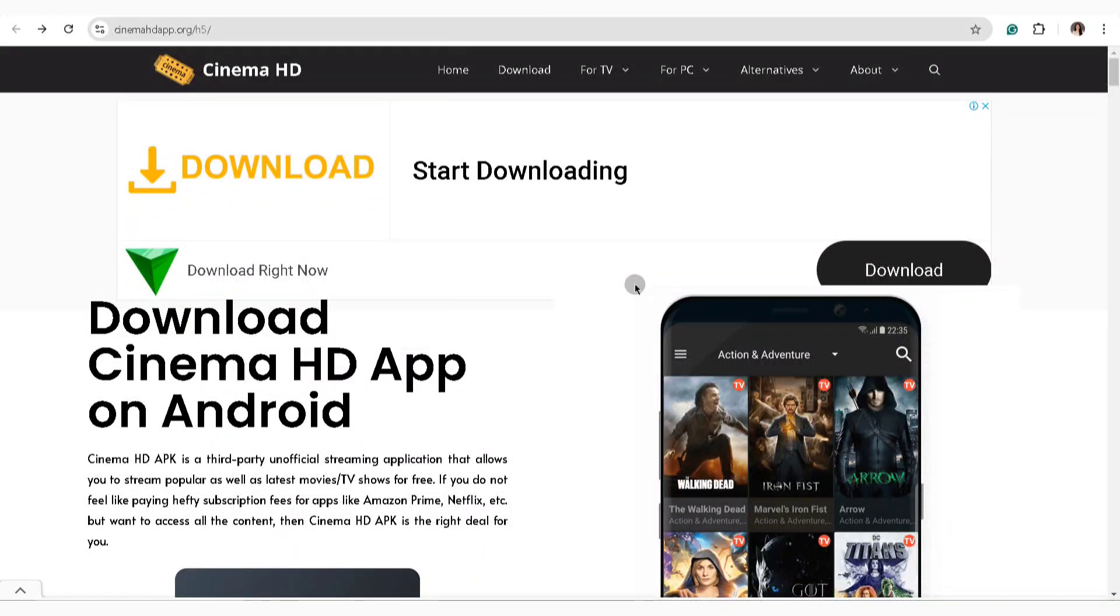In this video, I'm going to show you how to install Cinema HD on Smart TV. Now to get started, the first thing that you'll need to do is to open the Cinema HD app.org on your browser.